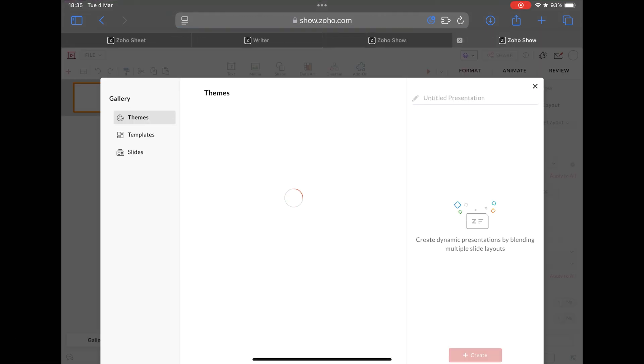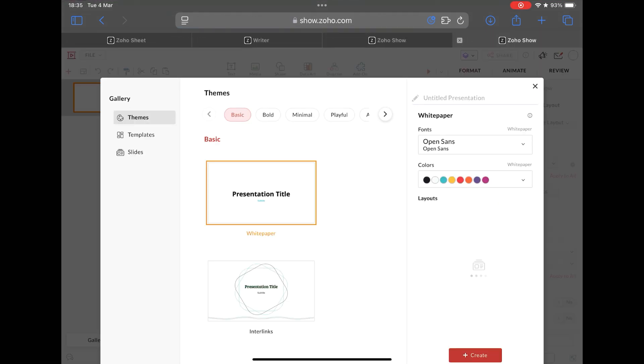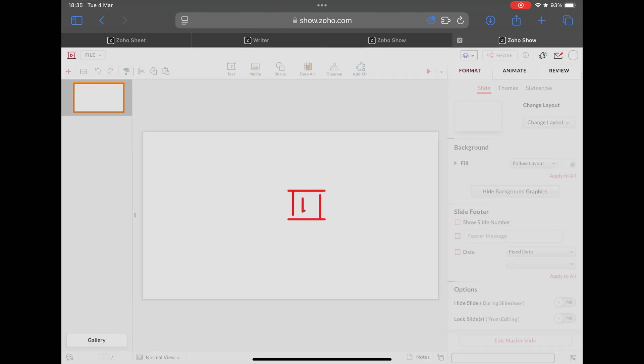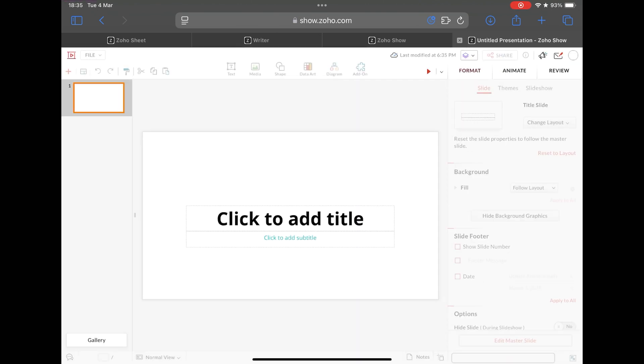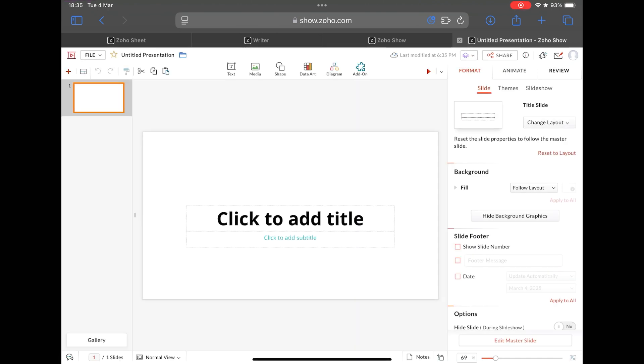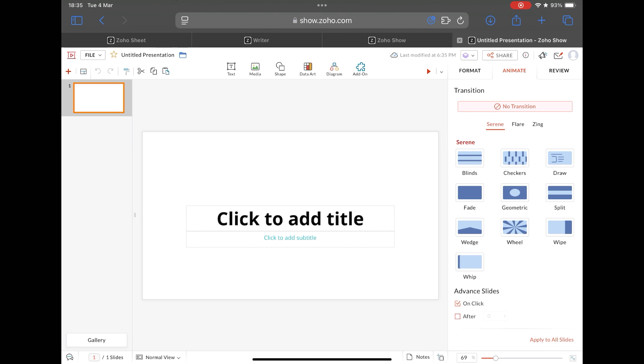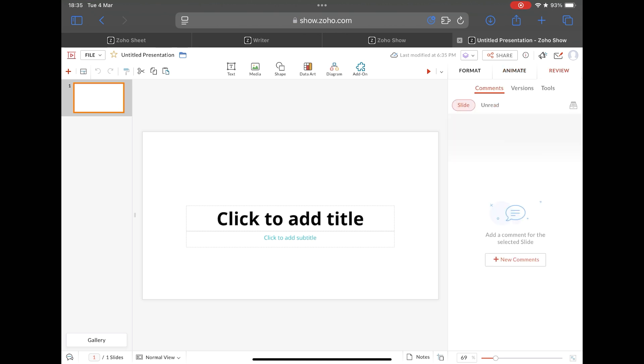Finally we have Zoho Show, the suite's presentation app, which is also very complete, very similar to PowerPoint, with many templates to be used, slide library, font library, and artificial intelligence features.